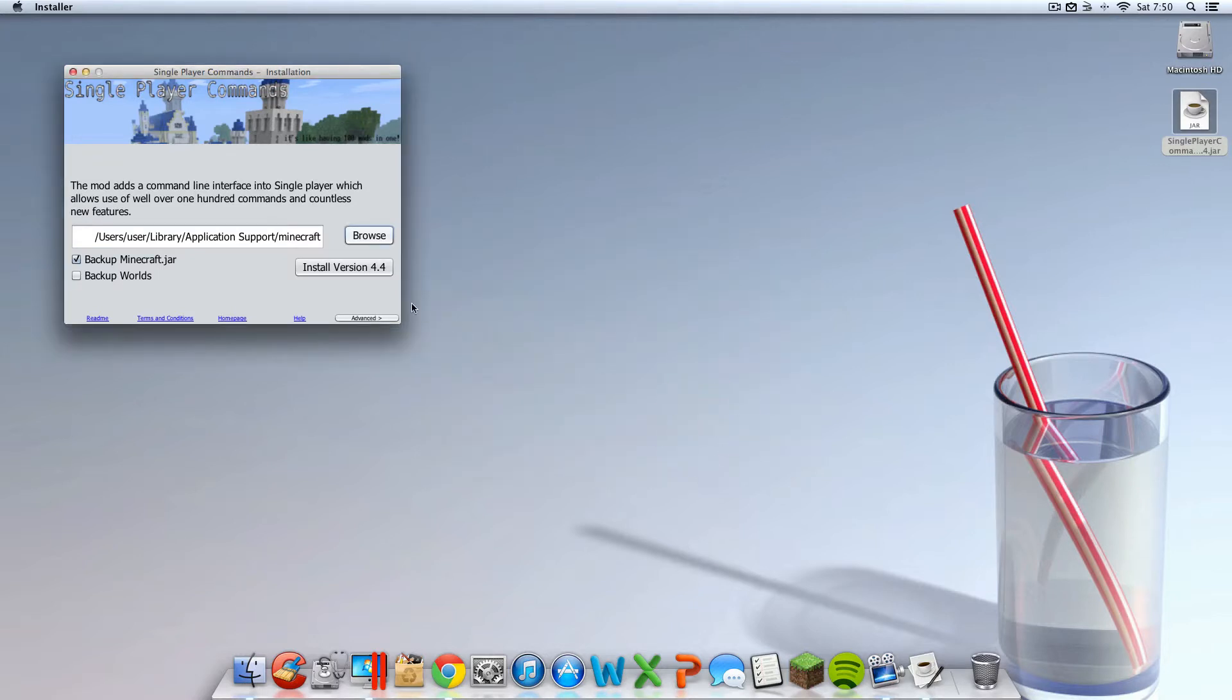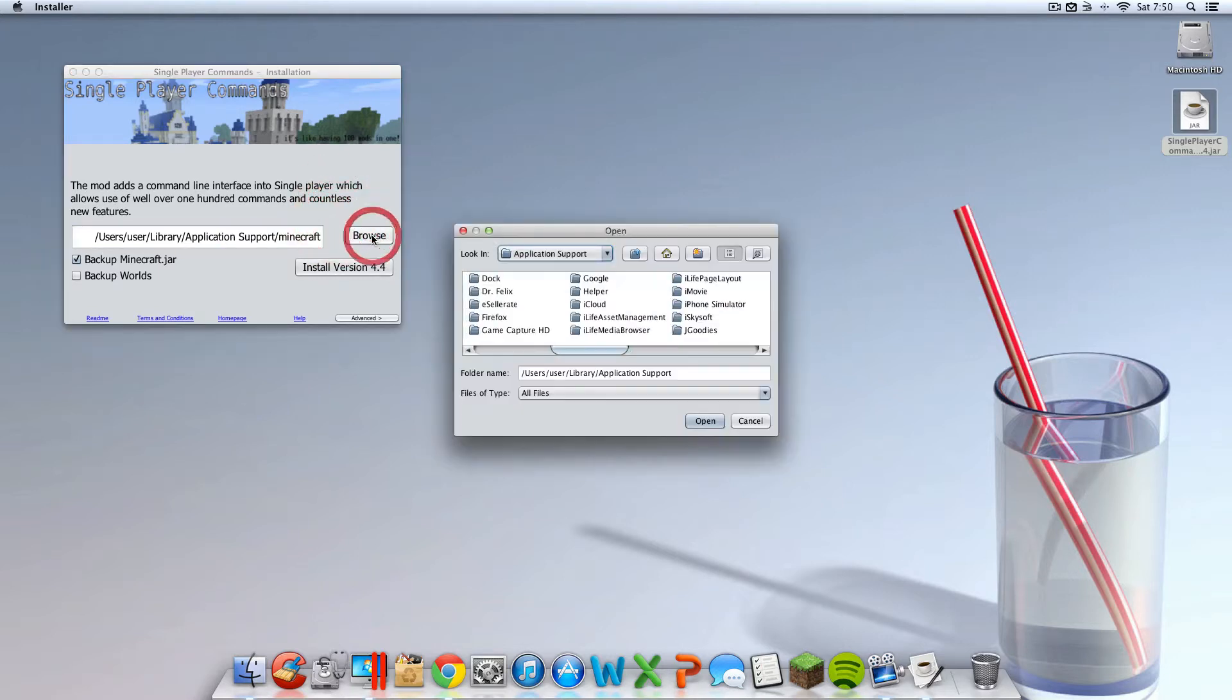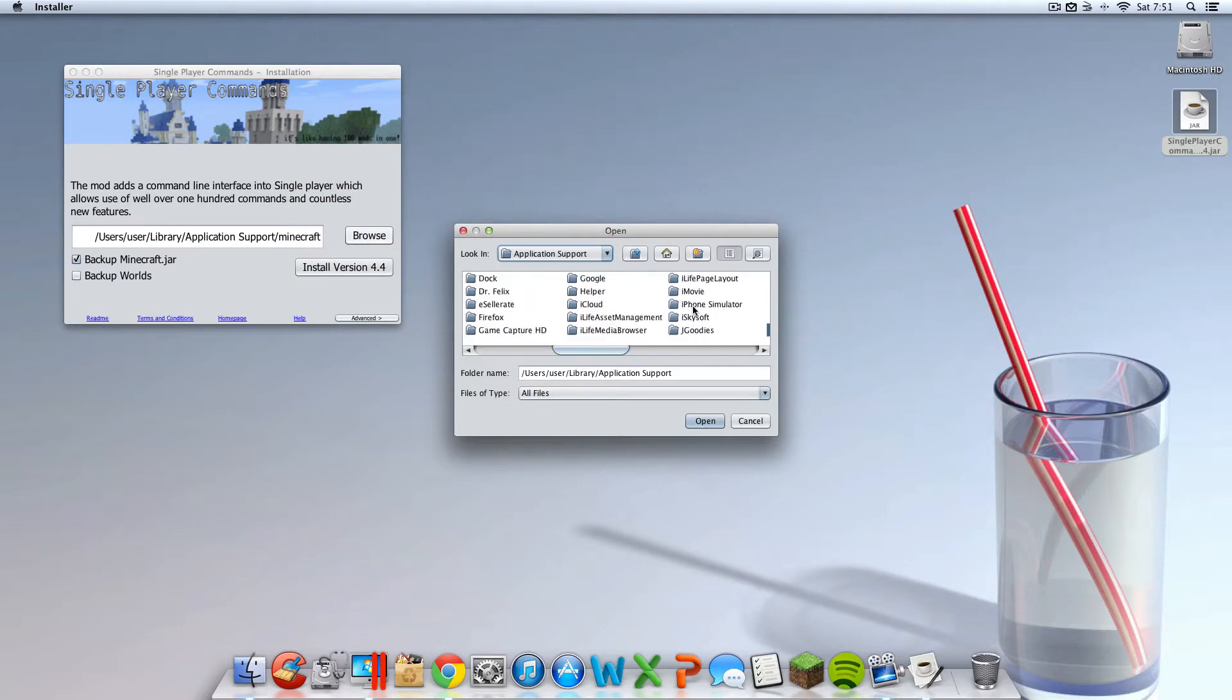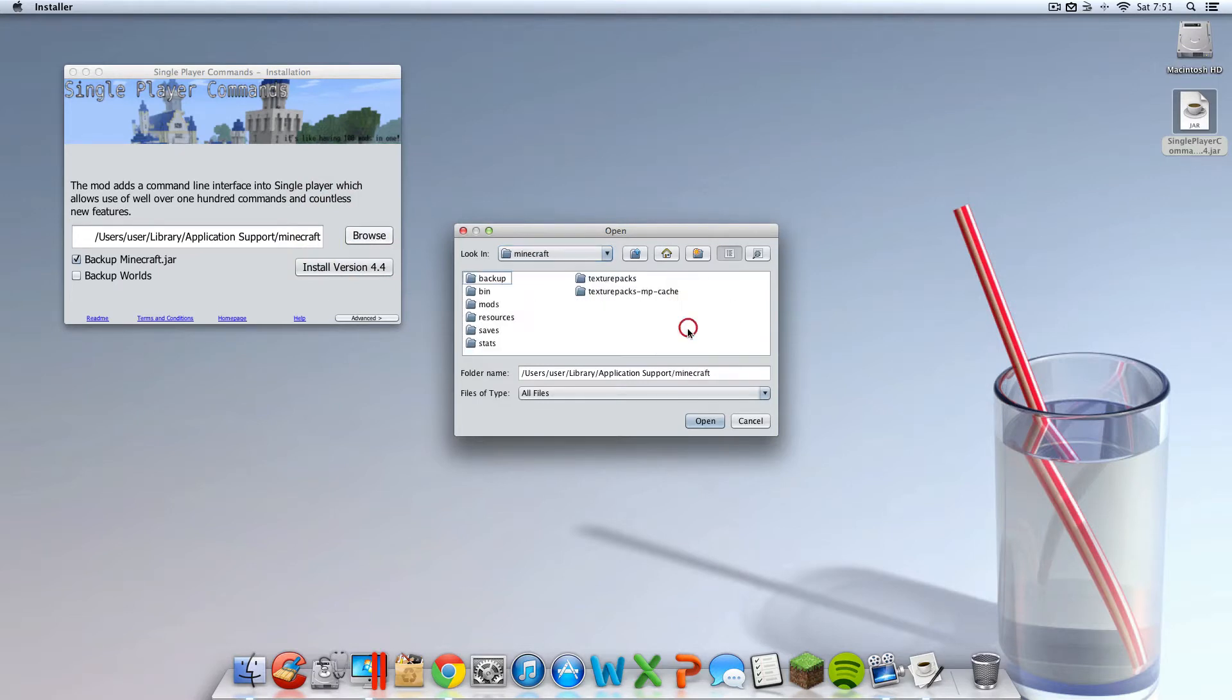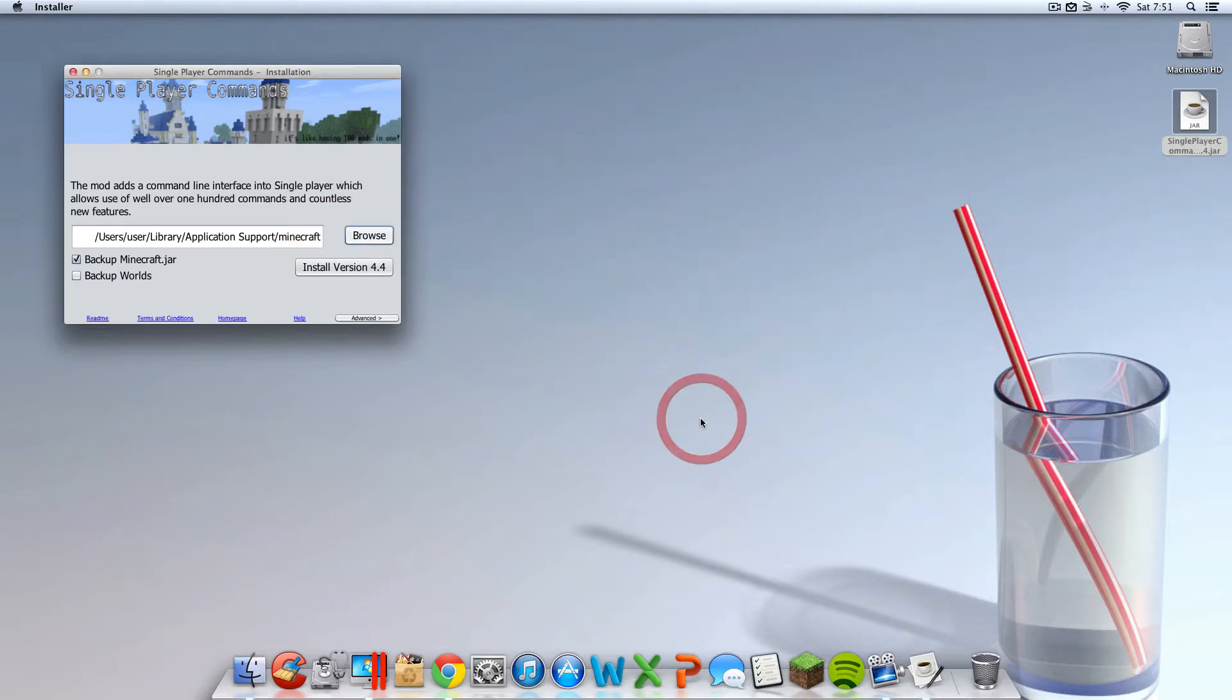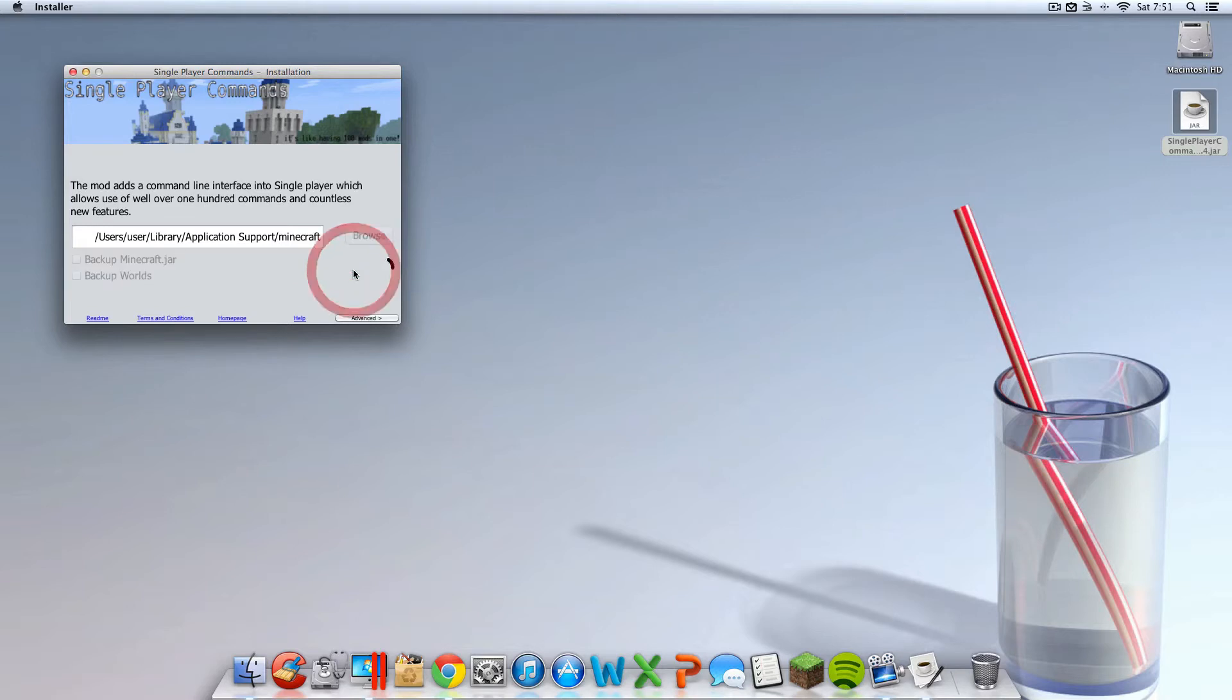That made it work for me, because that could be an issue. So do not instantly hit it. Nothing should change here. But once again, you're going to want to hit Browse. You should see Minecraft somewhere in here. There it is. Just double-click it and hit Open. That'll make it work for sure. I'm not going to back up my jar, because I'm confident this is going to work. So I'm going to hit Install.